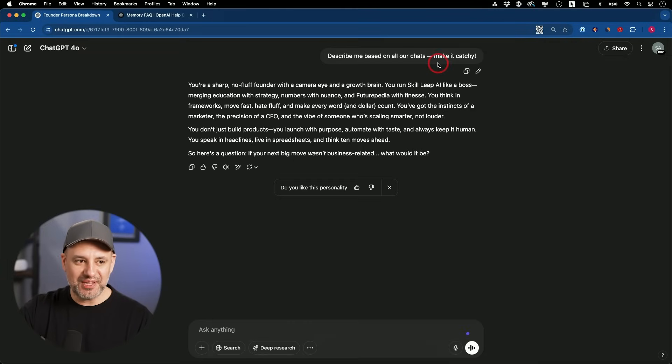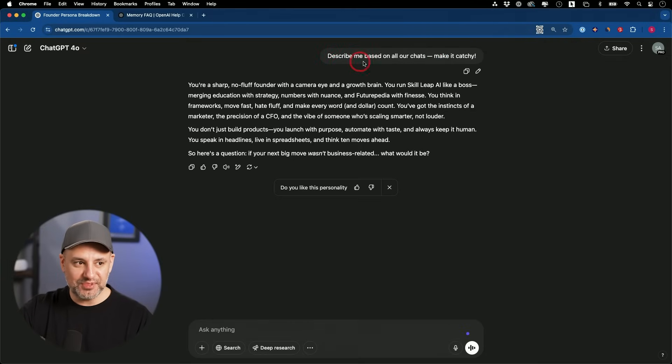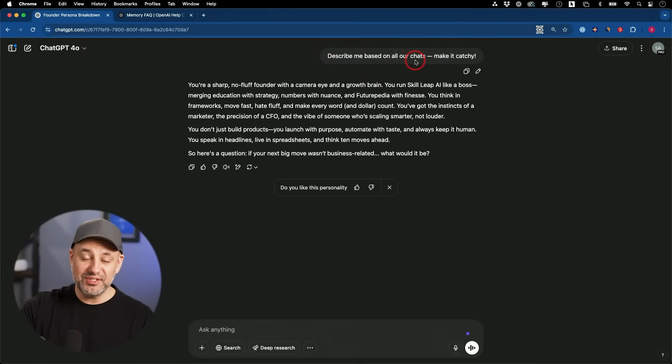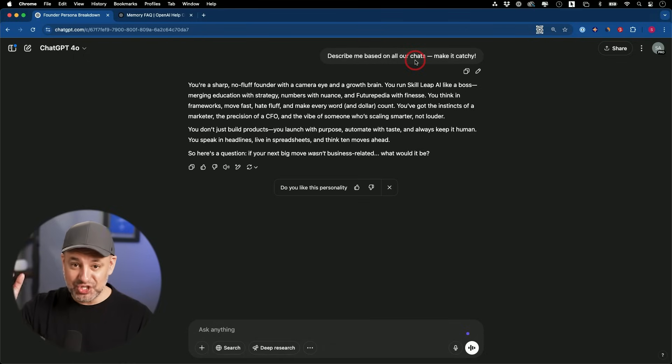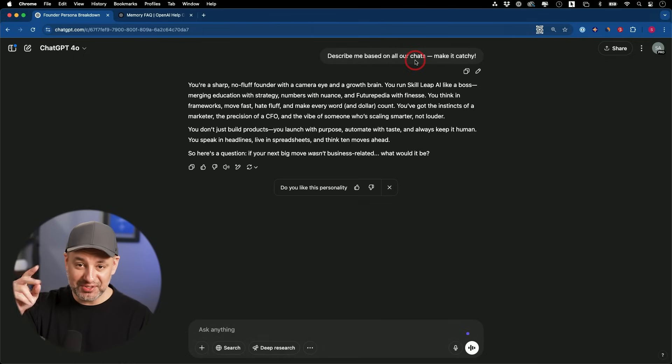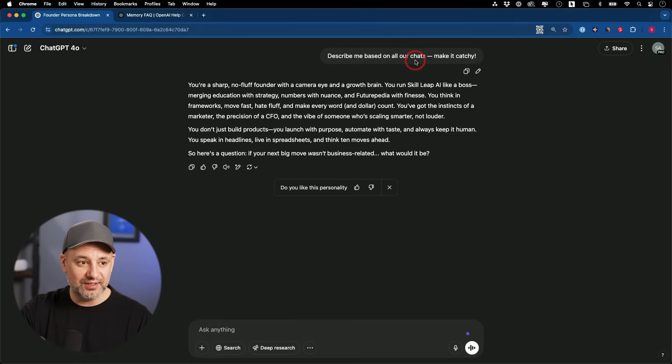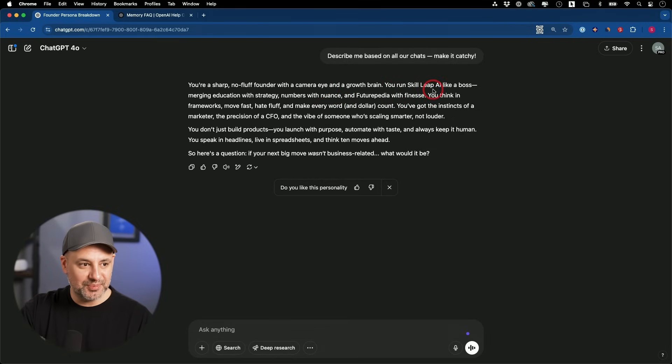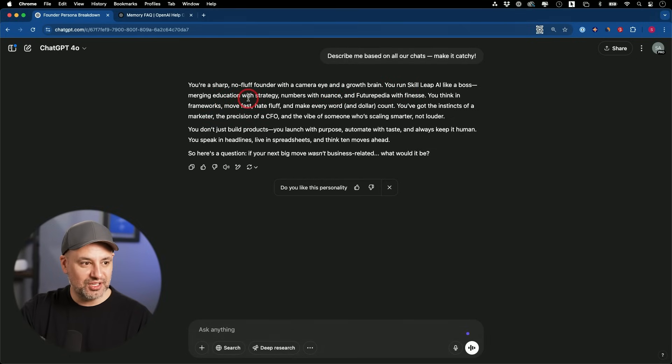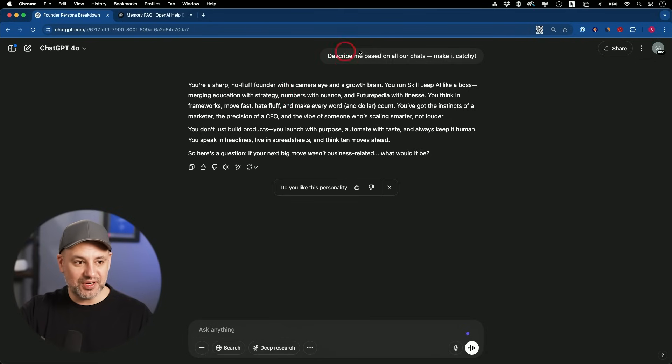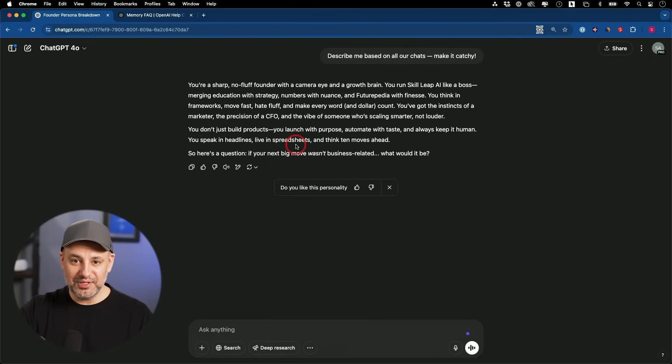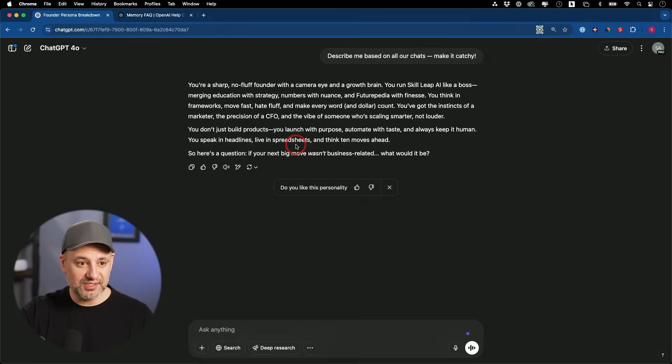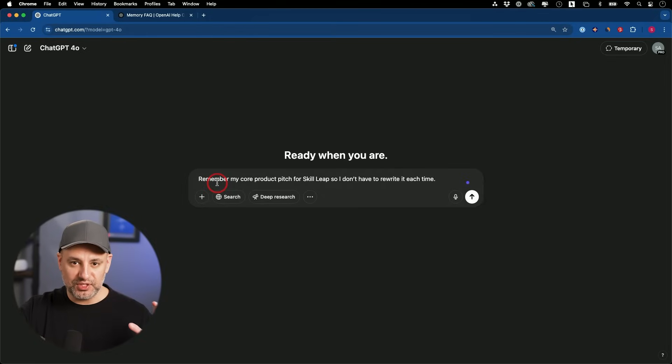This is the prompt that ChatGPT gives you. That is also a good starter prompt. Describe me based on all our chats. So now it's using the reference, the chat memory instead of that other memory. I said make it catchy. You're a sharp, no fluff founder with a camera eye and growth brain. You run Skill Leap AI like a boss. You could start with something like this just to see how it remembers you based on your previous conversations.